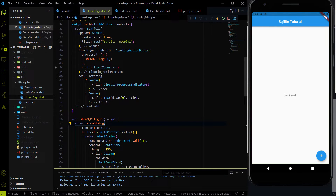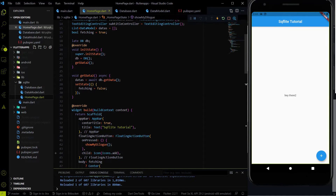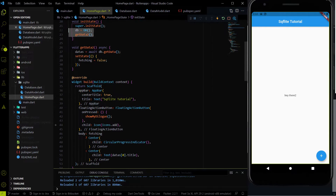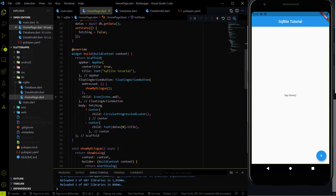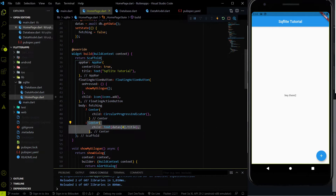Hey everyone, welcome again on the Avistag. In this video we are going to continue the SQLite series. In the last video we were able to fetch data from the database, and we are just showing the first element of that data. Now what we have to do is create a new component to show the list of data which we are fetching from the database.